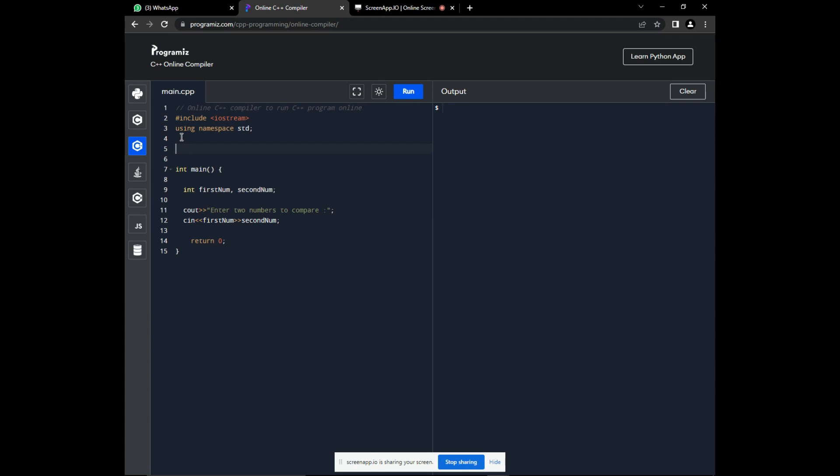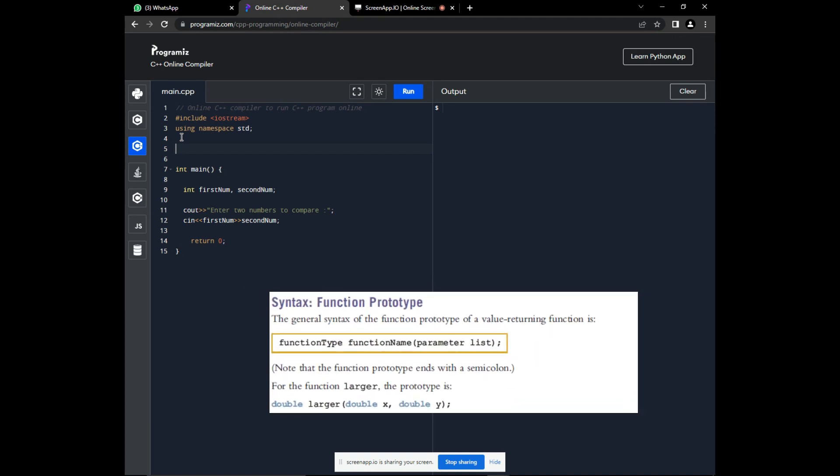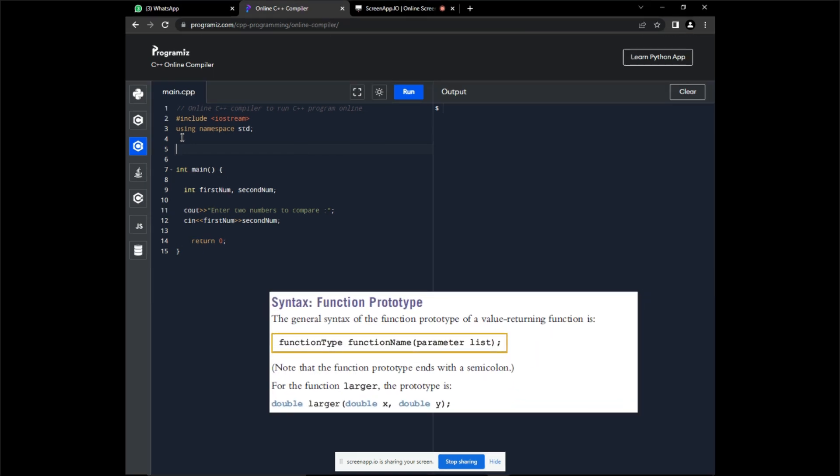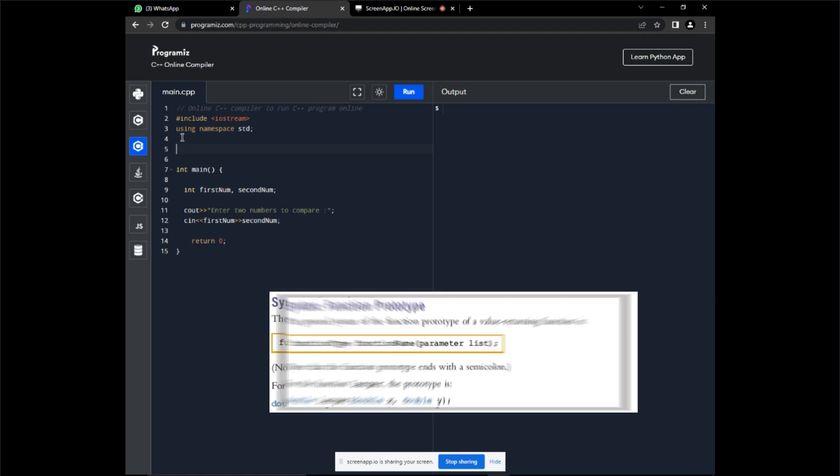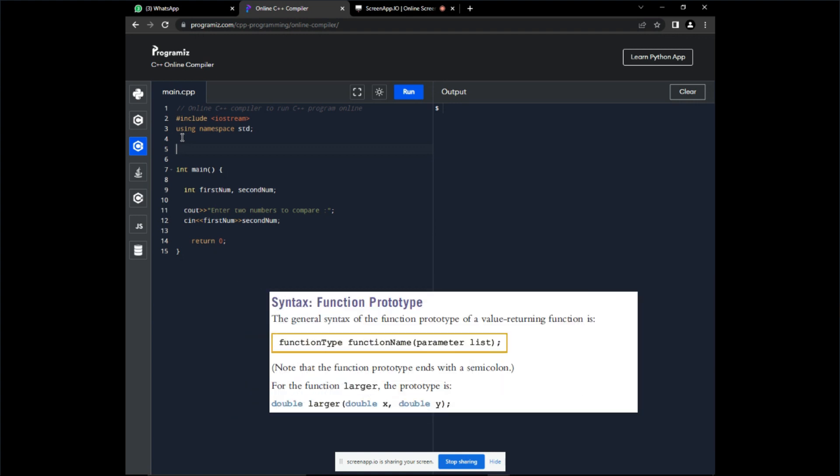This is the syntax of declaring a function. We have our type, the function name, and the parameter parenthesis. These parameter parenthesis carry values which are being passed to the function. Like now, we need to carry the two input values, the two input variables from the main function into this function in order to do the comparison.